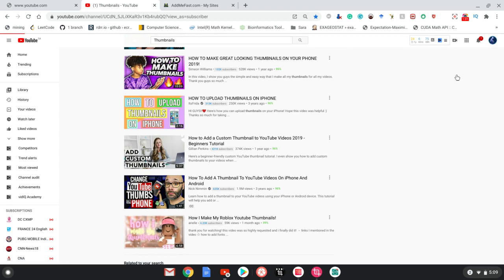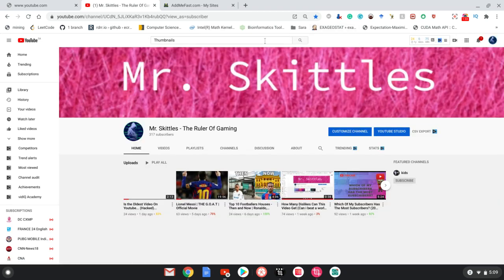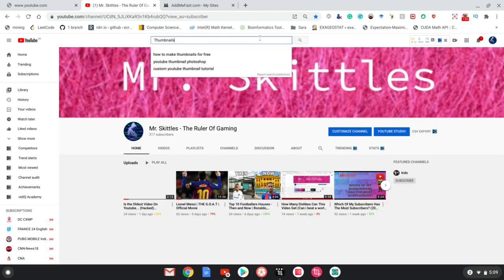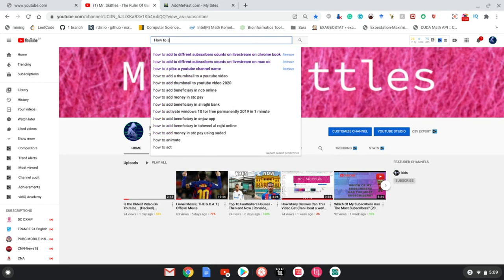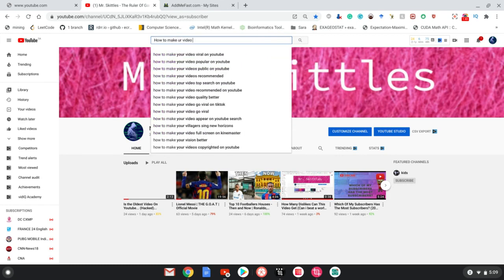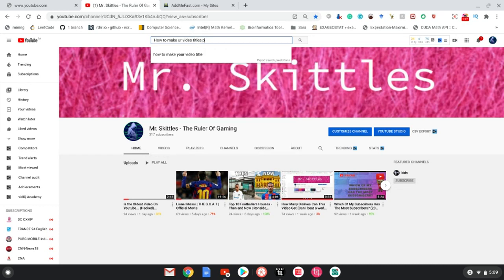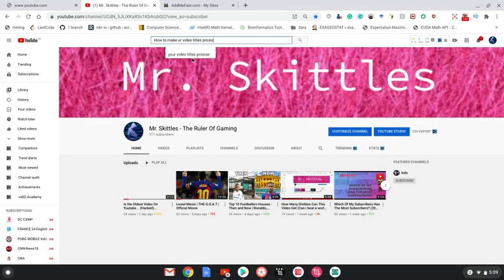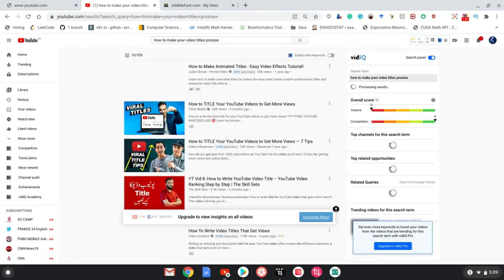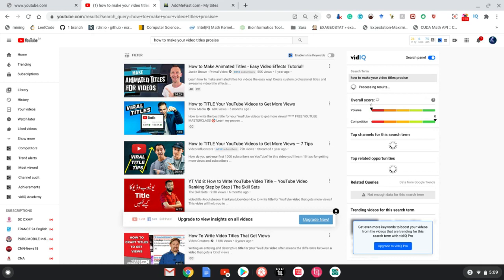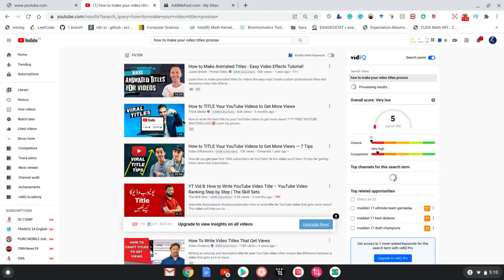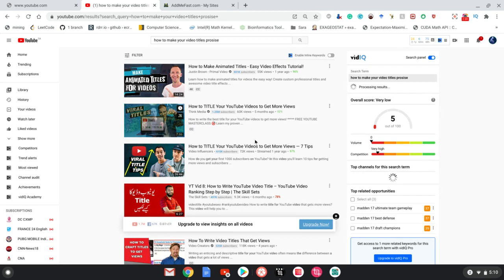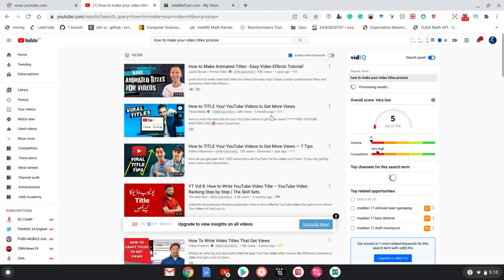And then I just saw this video today called 'How to Make Your Video Titles Precise'—it's something like that. Precise, I'm so bad at typing. Yeah, it's like that. It's about how to make animated titles or videos and how to title your YouTube videos to get more views. So the title also...